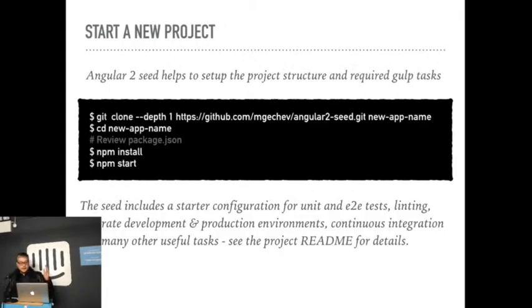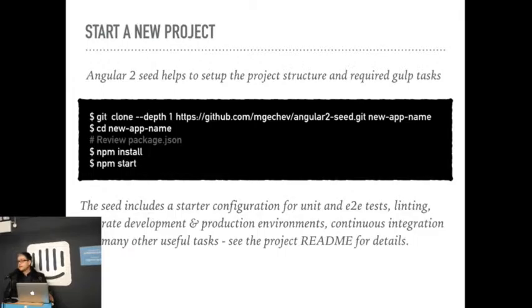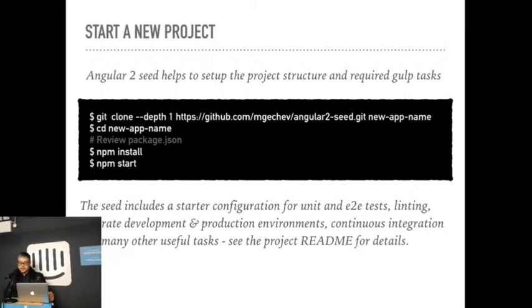It has linting, separating between development and production environment, continuous integration, and many, many more. So you can look at the readme in that just by searching Angular 2 seed on GitHub.